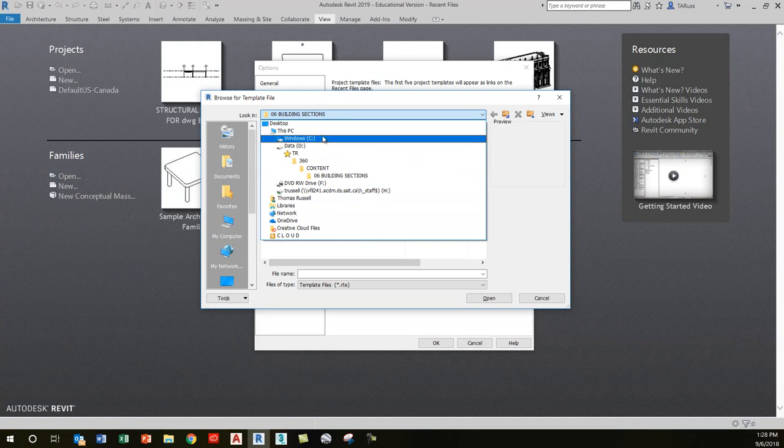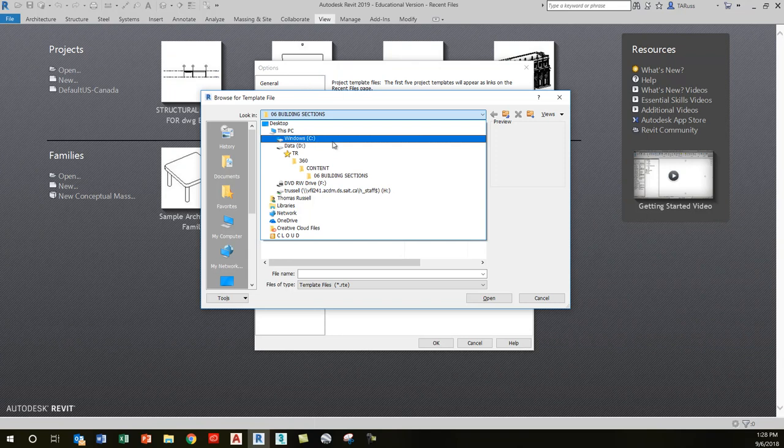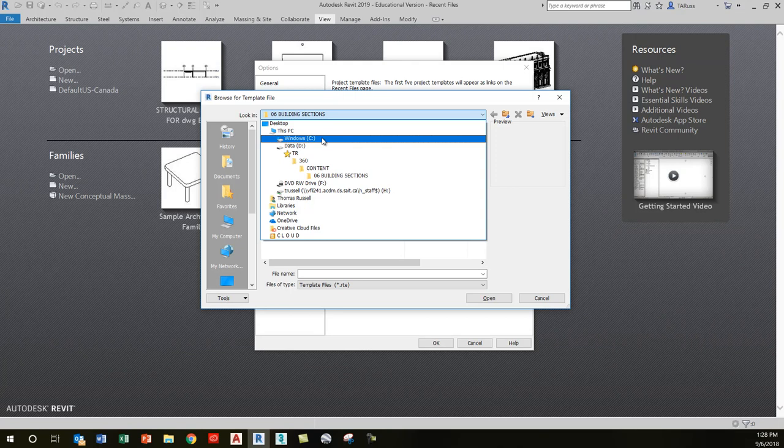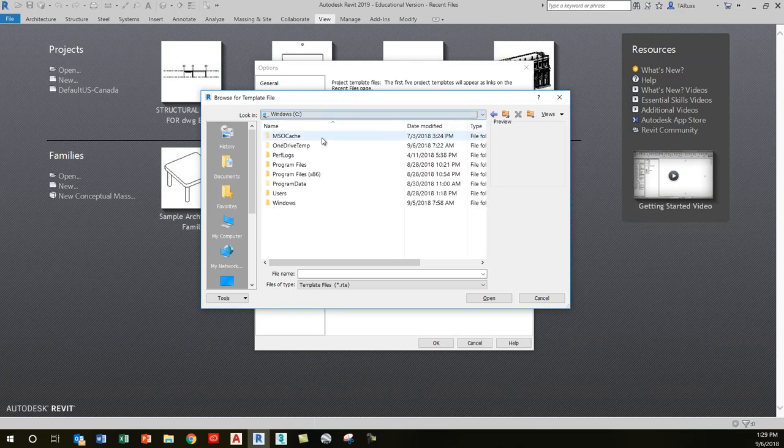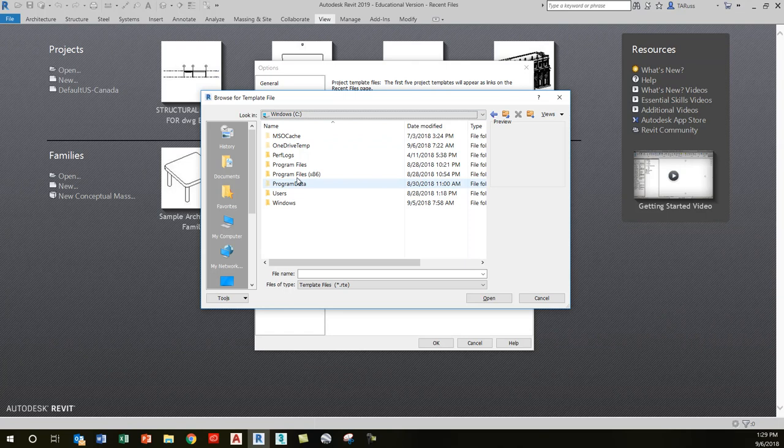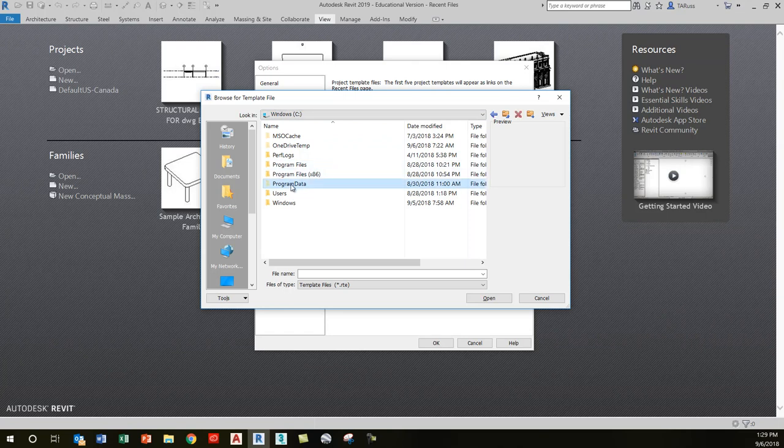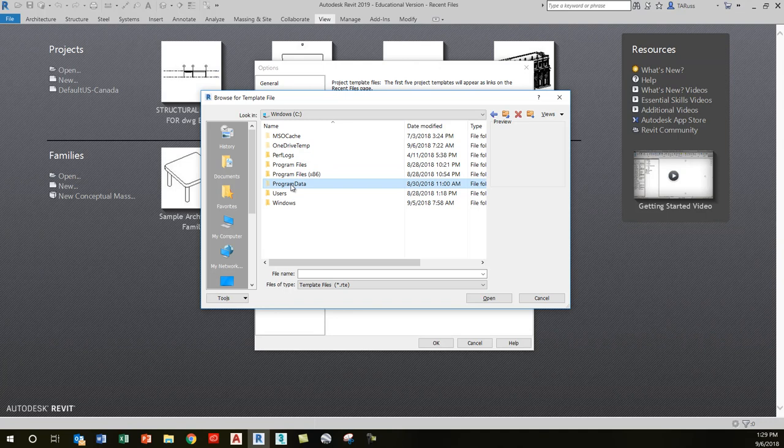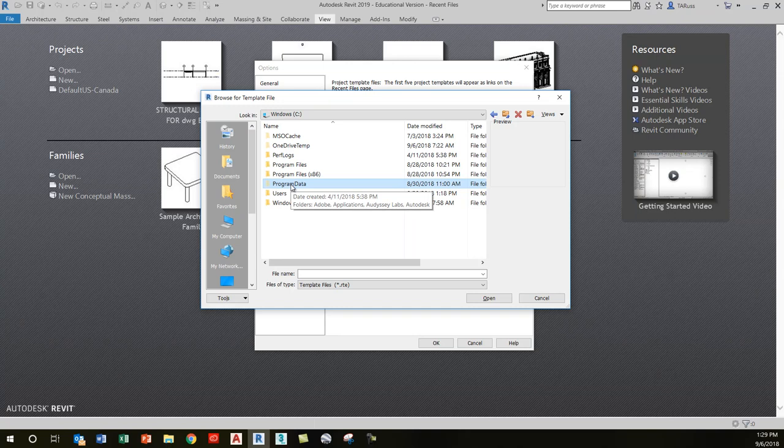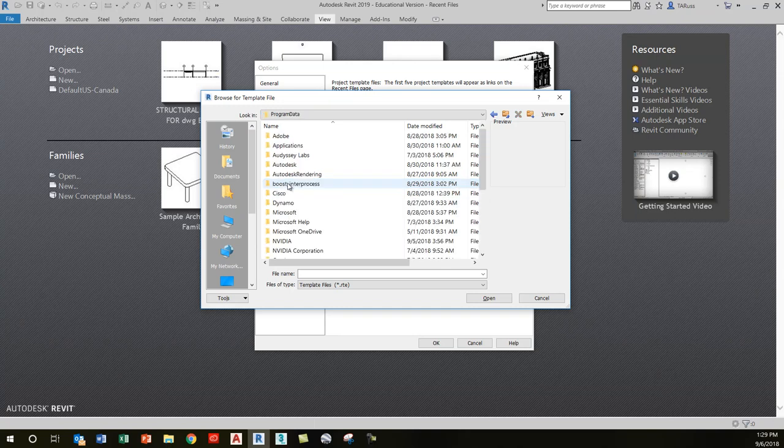By default, Revit installs library files on your C drive under Program Data—not Program Files. We intuitively want to go to Program Files, but it's actually under Program Data. If you can't see Program Data in this list, I've got a workaround. Double-click on Program Data, then Autodesk.